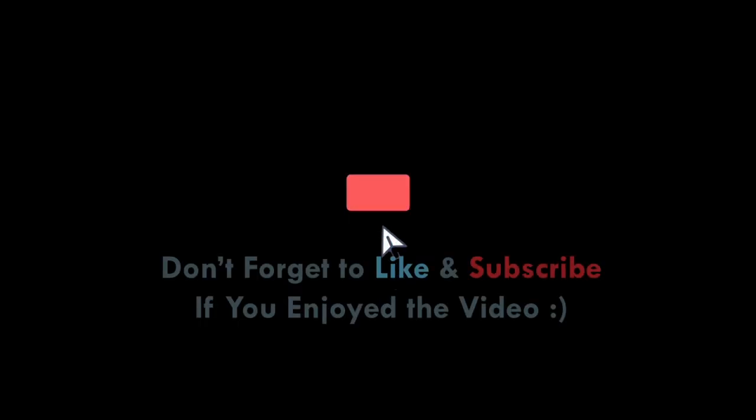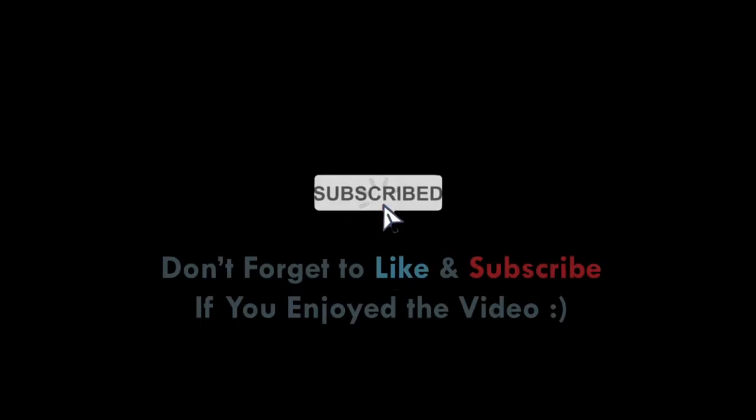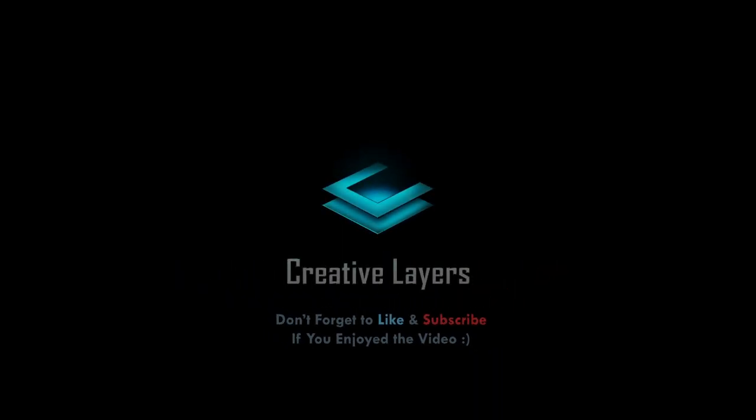Don't forget to like and subscribe if you enjoyed the video. See you soon.